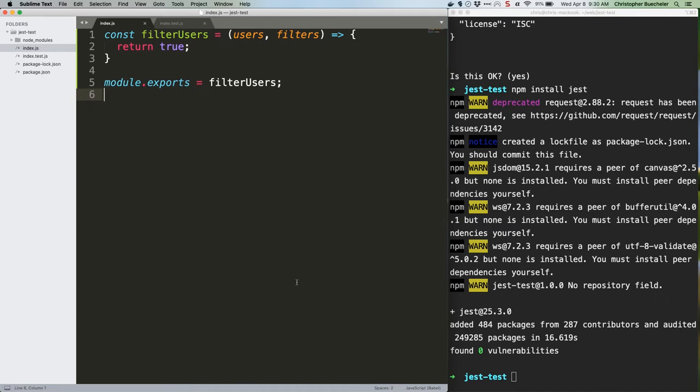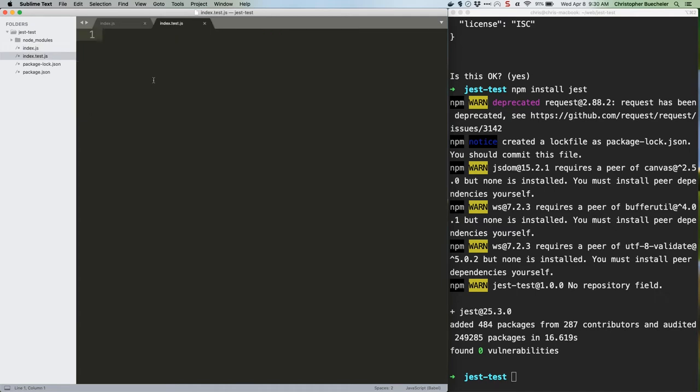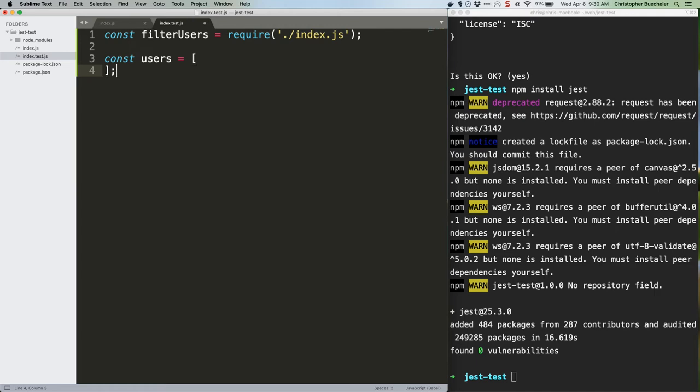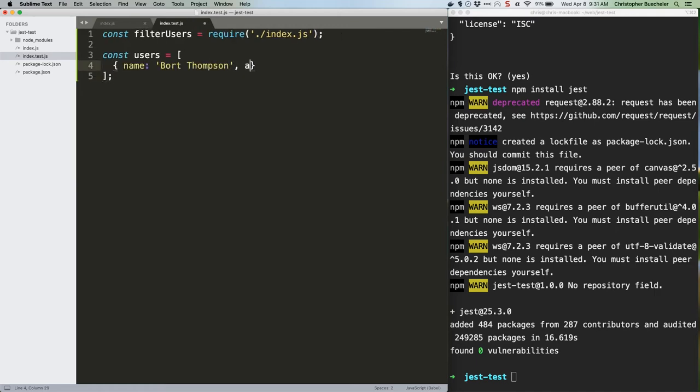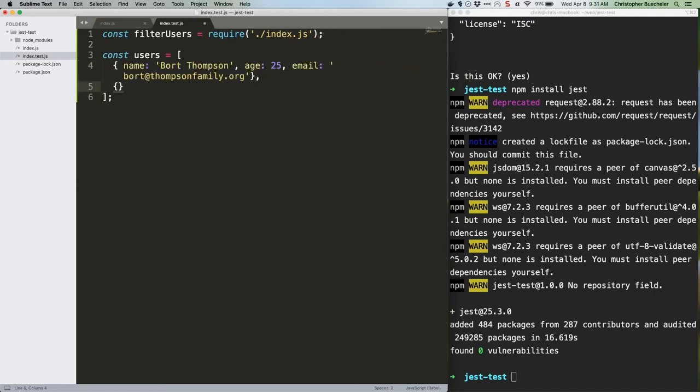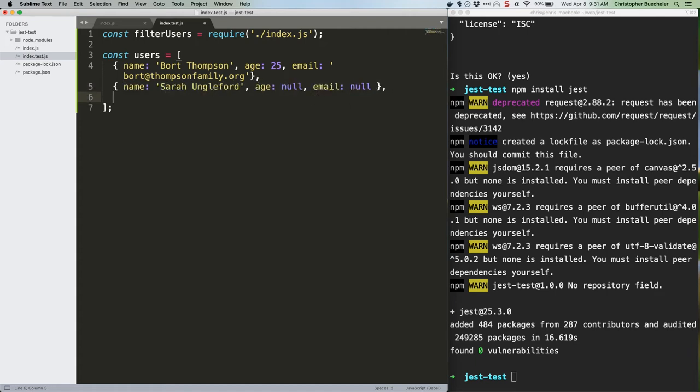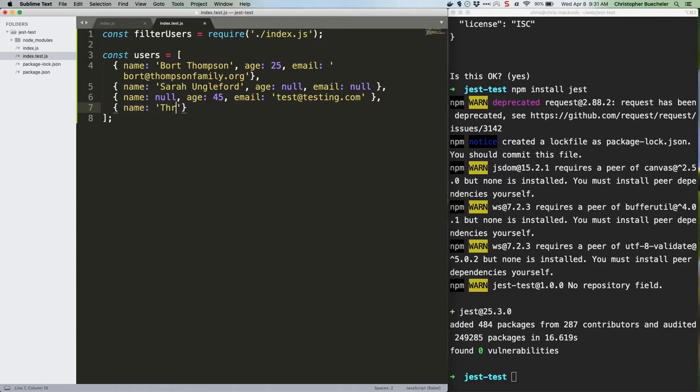So to write the tests, first we're going to need some data. Switch over to index.test.js and add this code. Note that we're importing our filter users function via require so that we can run our tests against it. Then we've got a bunch of user data, most of it not terribly robust, but it'll work for this example.